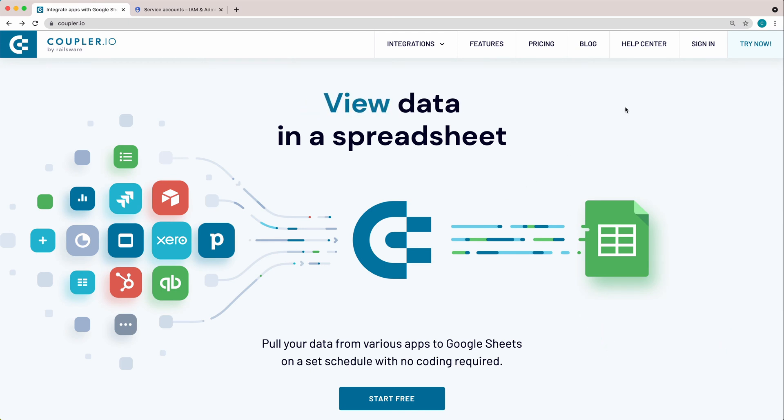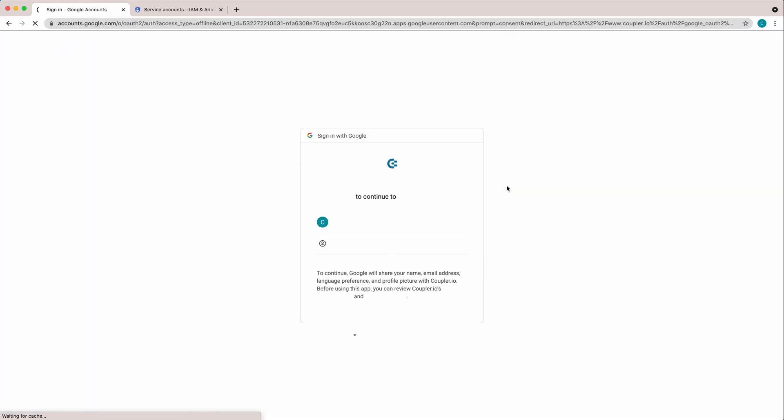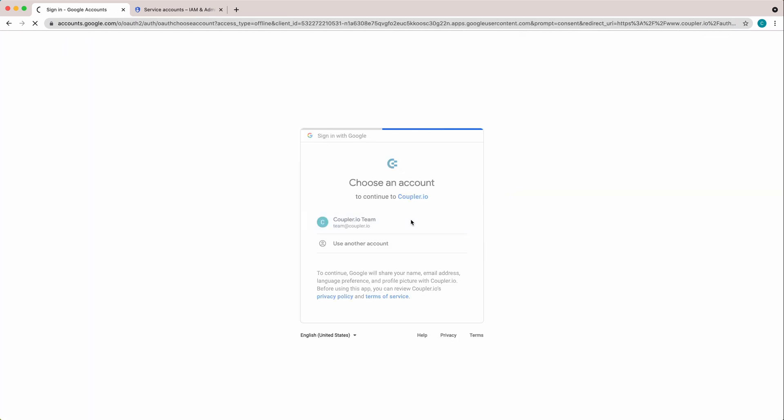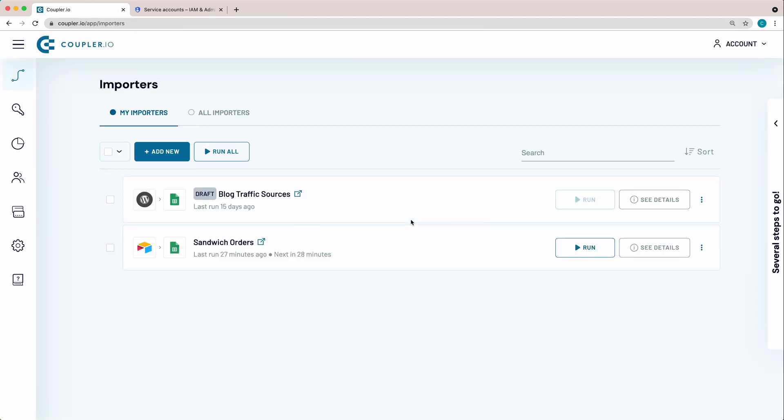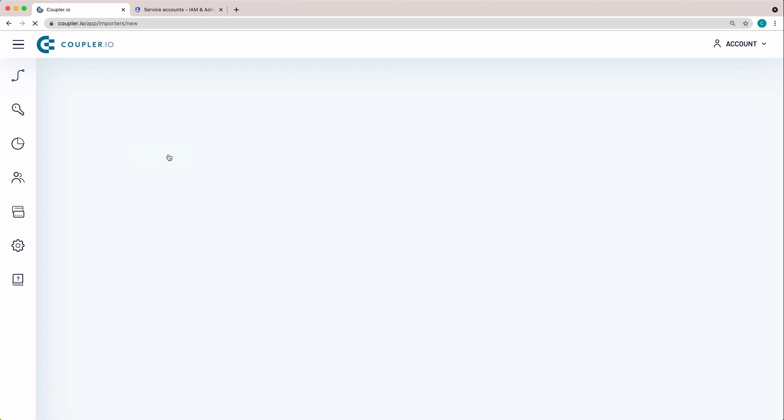For a start, log in to the software. In the top left corner, click the Add New Importer button.